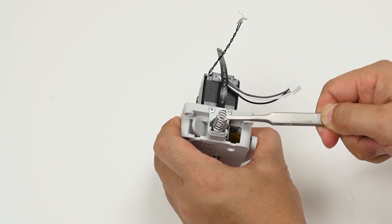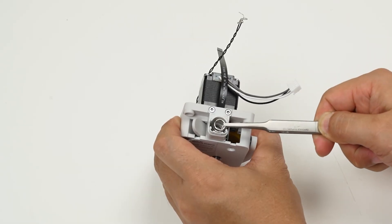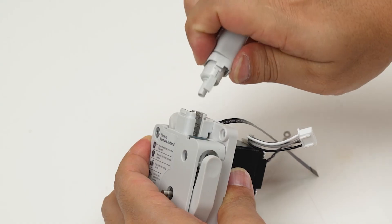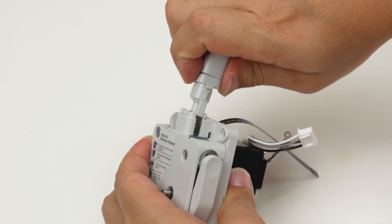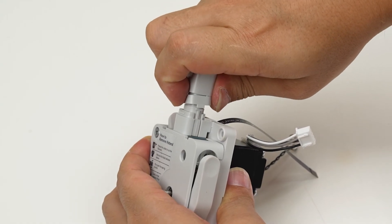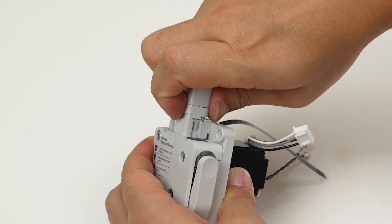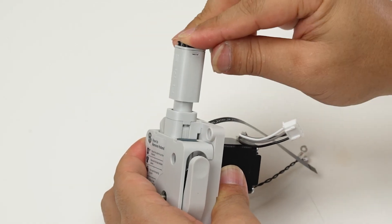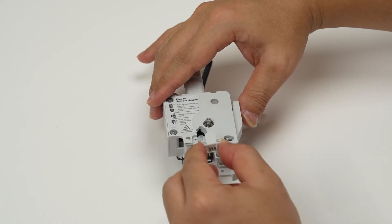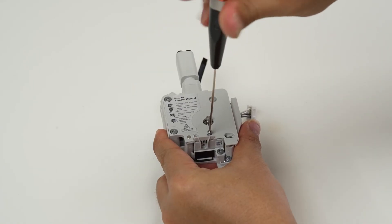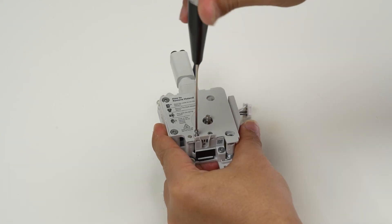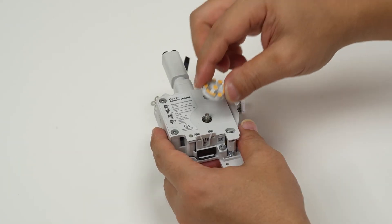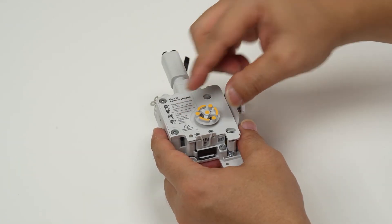To install the filament hub, place the spring into the filament hub base and then attach the filament hub to the feeding bracket. Apply slight pressure to connect the filament hub to the base, positioning it in place and securing it with two BT2 gate screws.